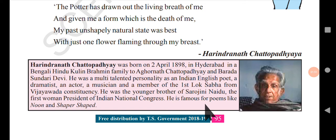He is famous for poems like 'Noon,' 'Unshaper,' and 'Shaped.' From this small biography of Chattopadhyaya, we can understand how talented he was and how broad his views were. Working across so many fields, he would bring a different perspective to any single particular thing he wrote about.